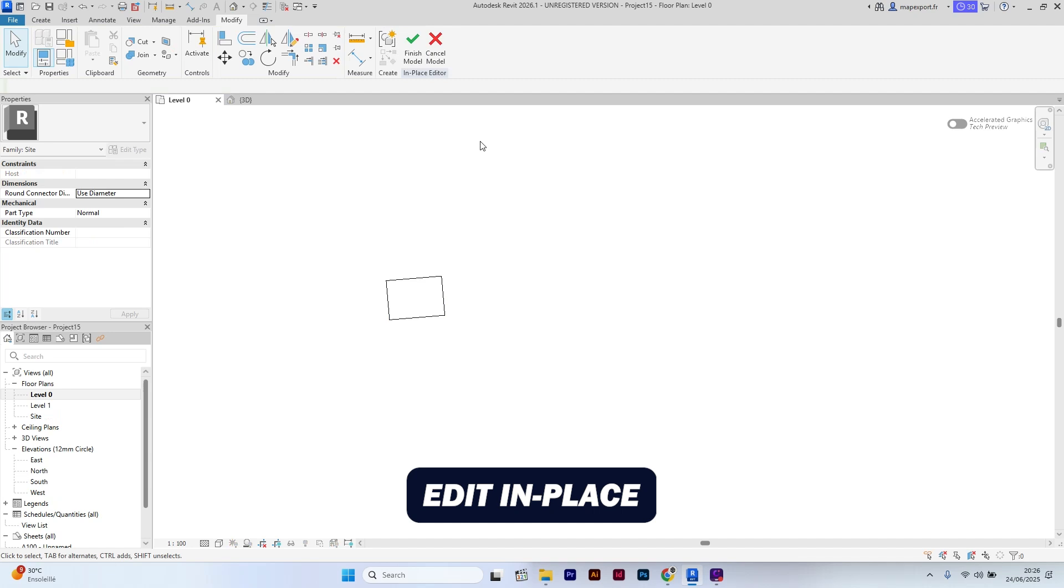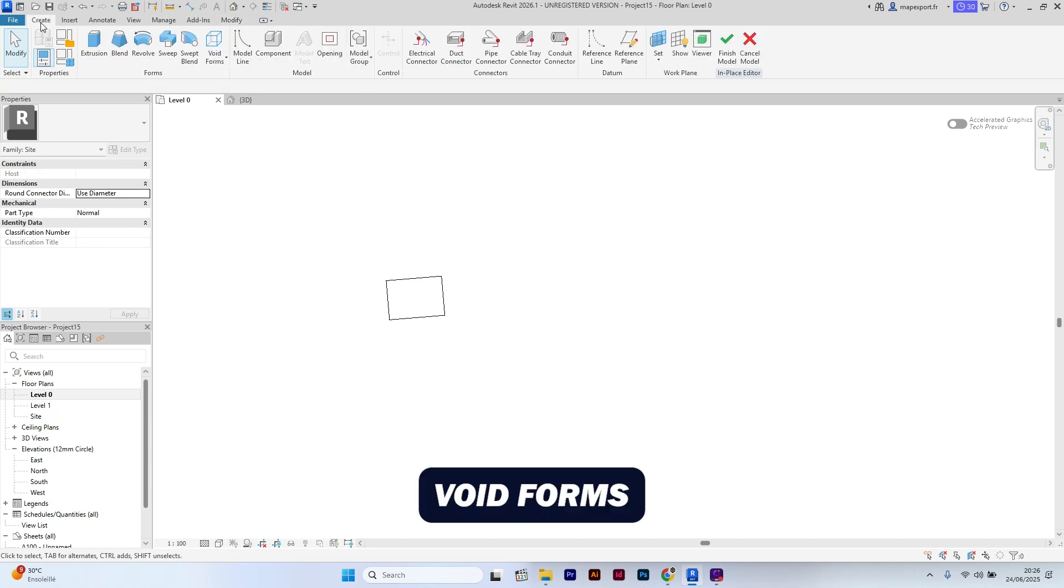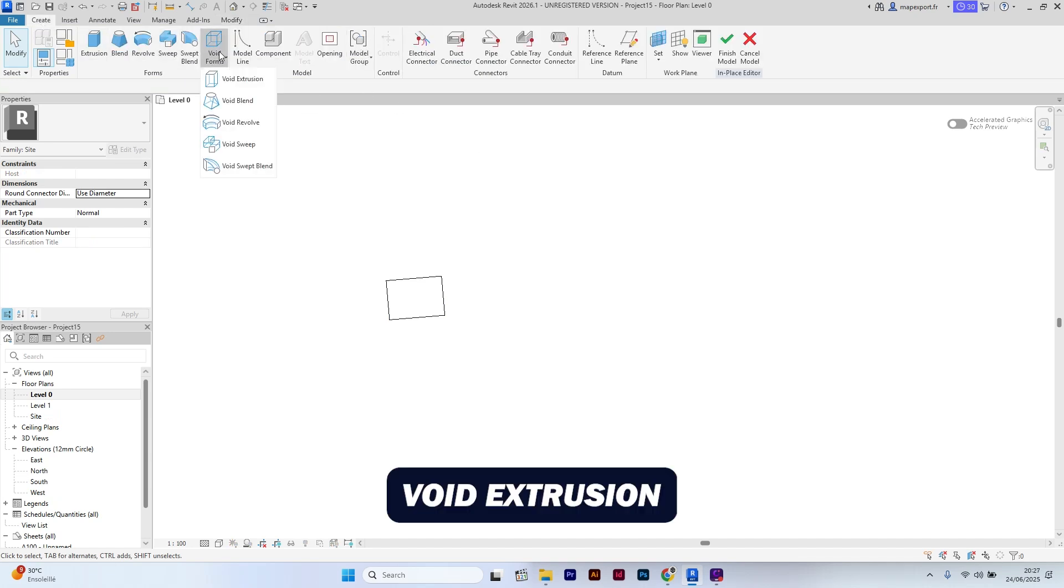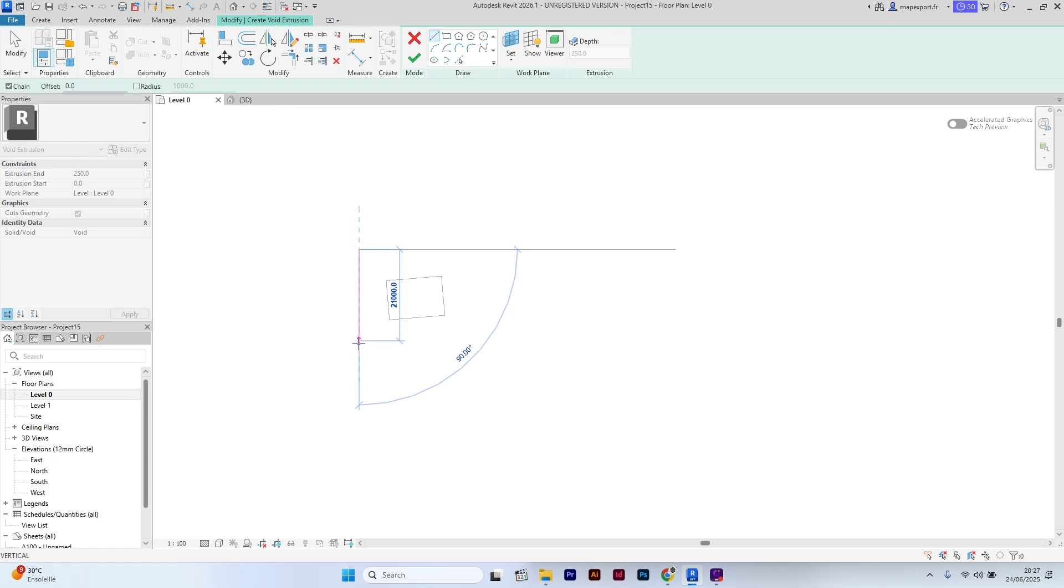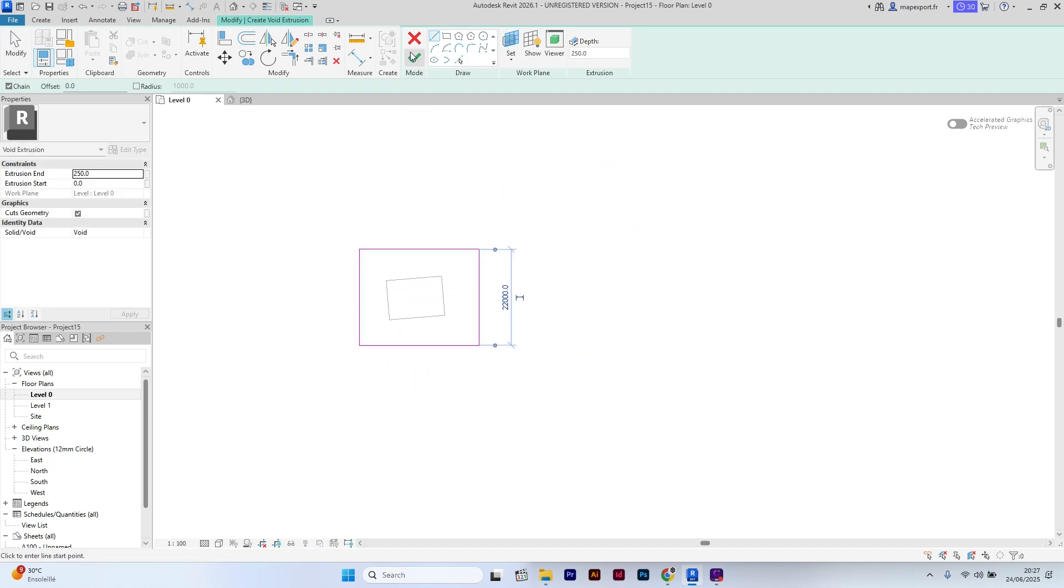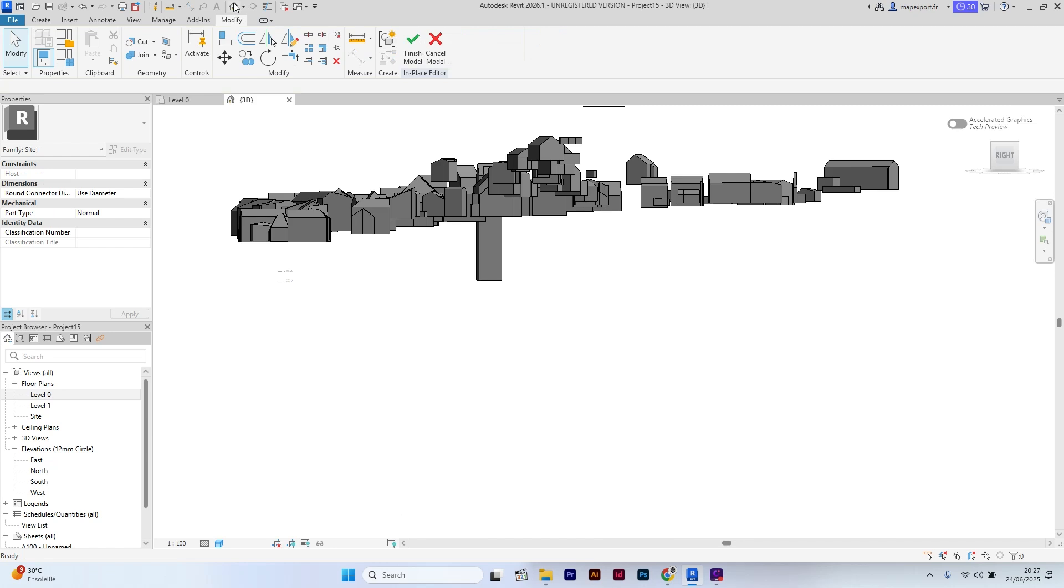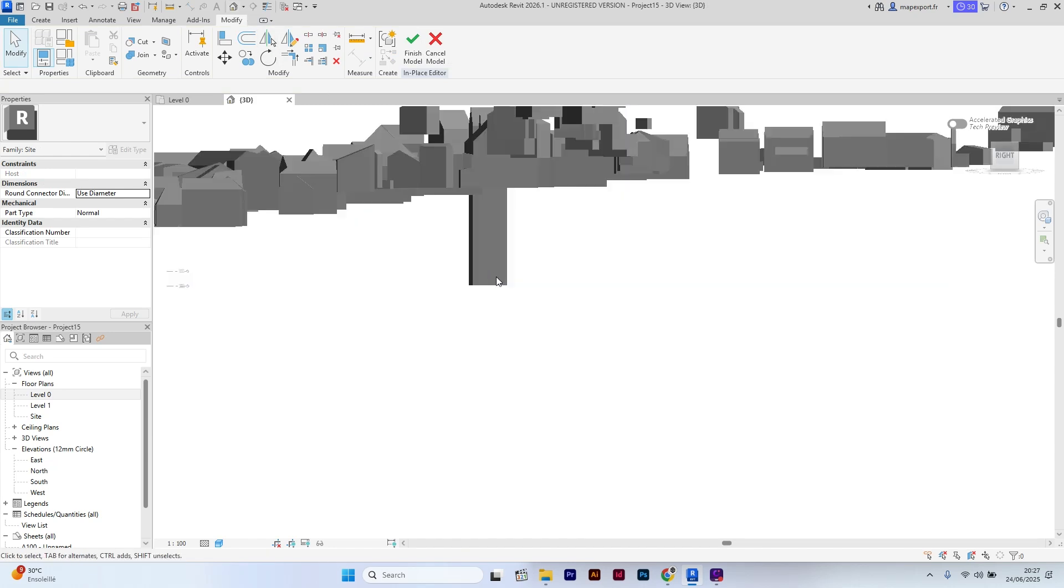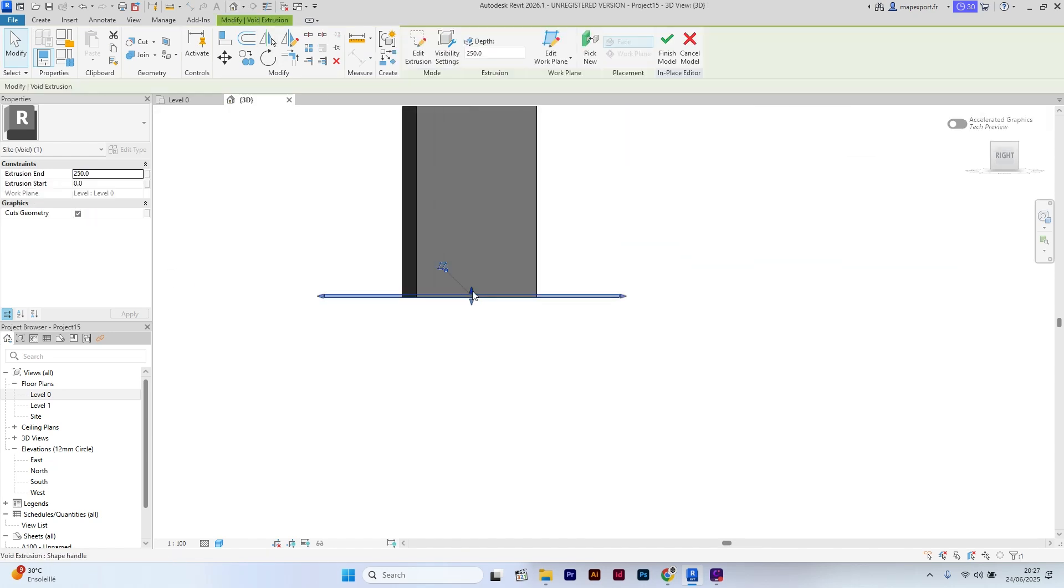Go to the Create Panel. Click on Void Forms. And click Void Extrusion. I trace the outline of the building. And I will manually set the height of the extrusion to fully cover the building.